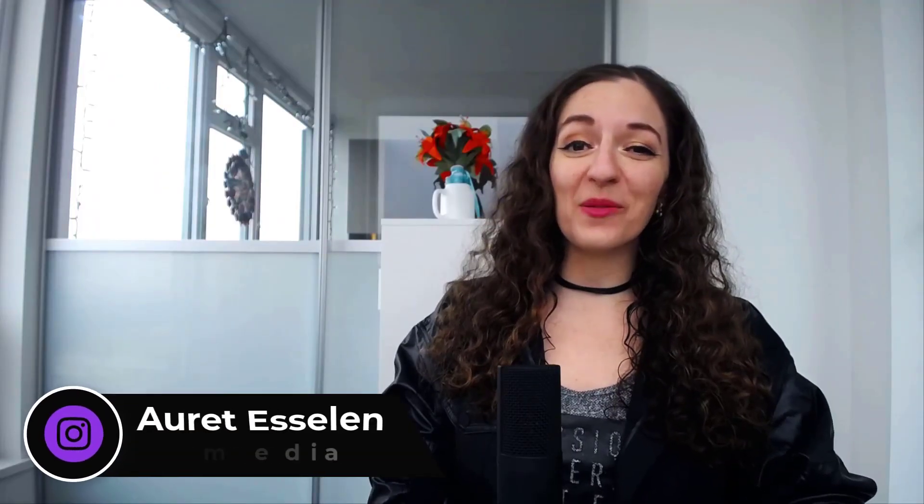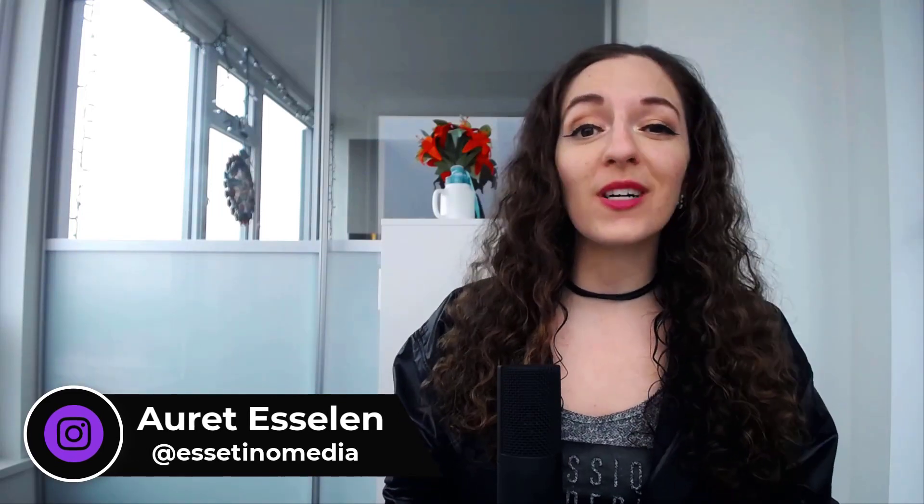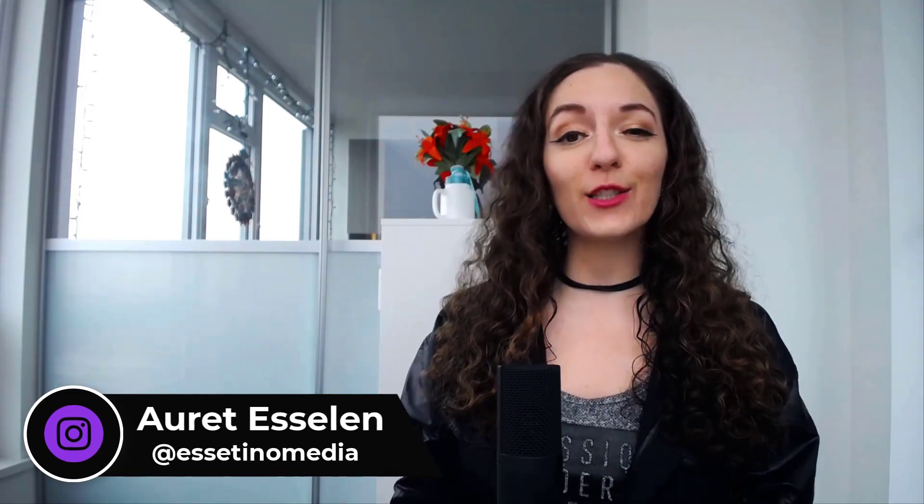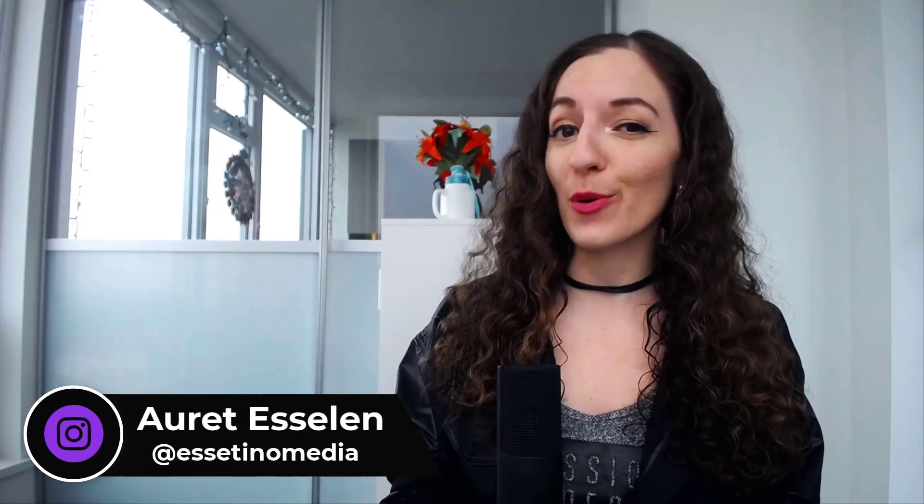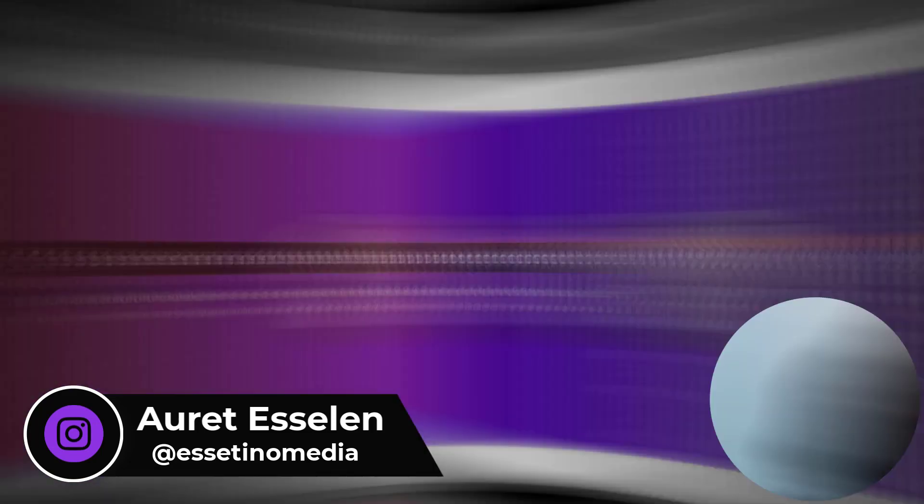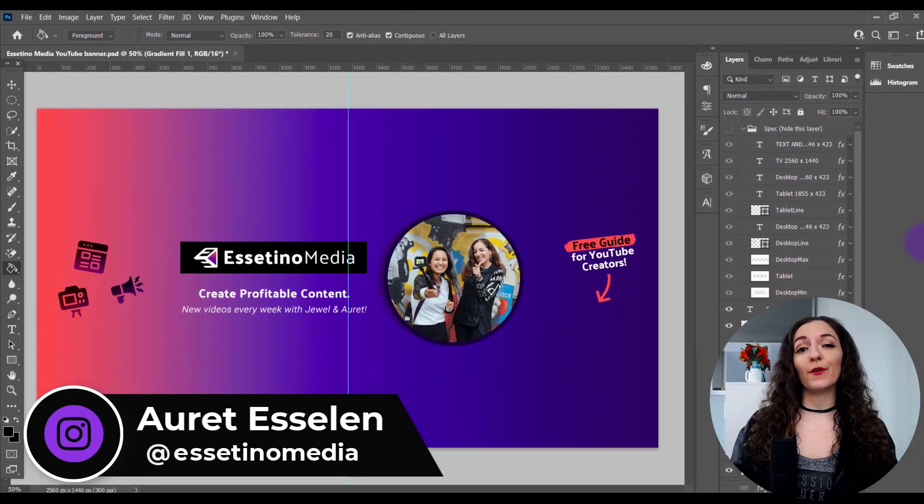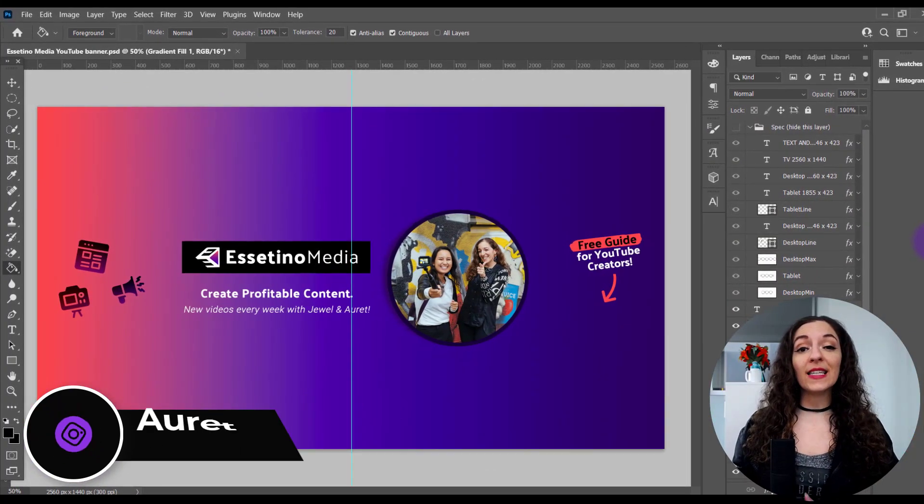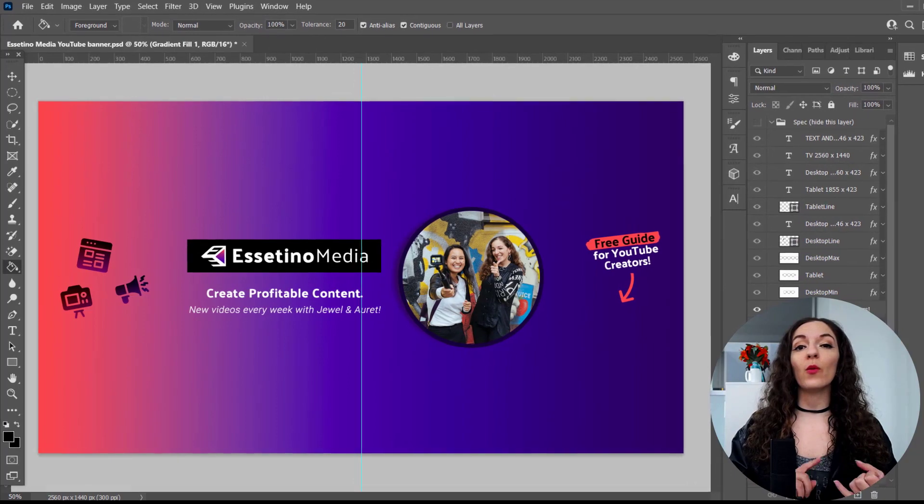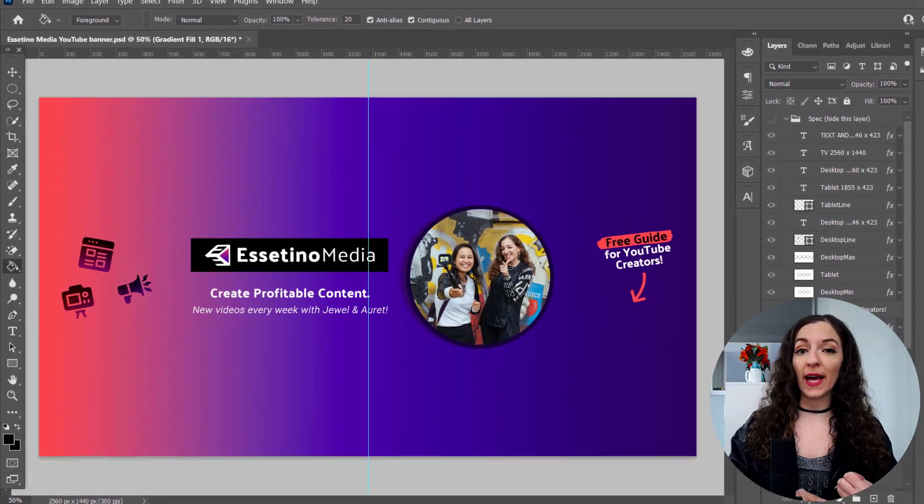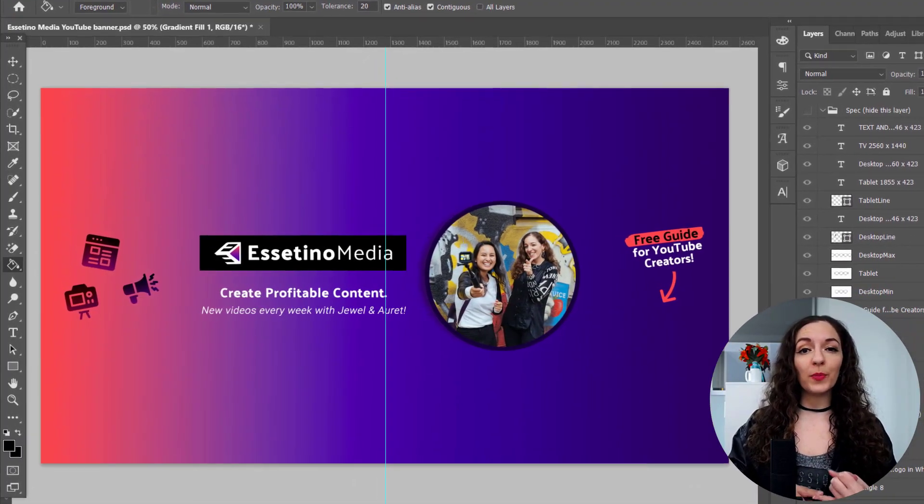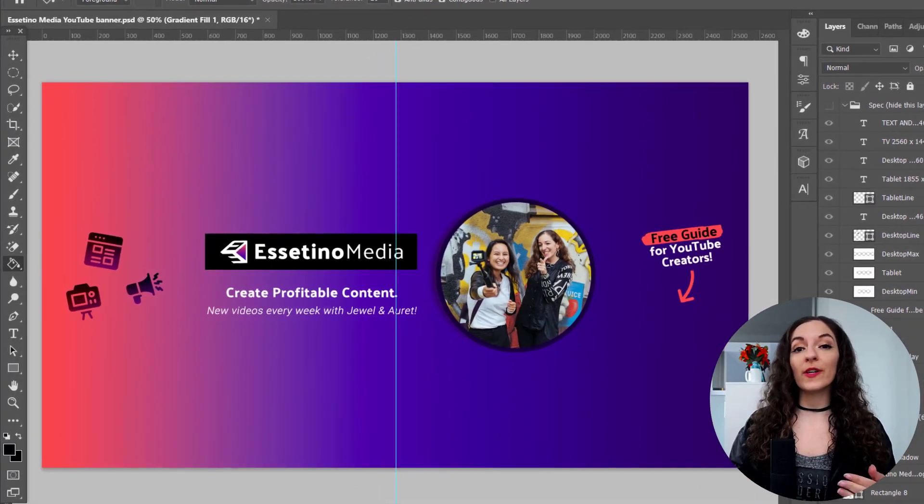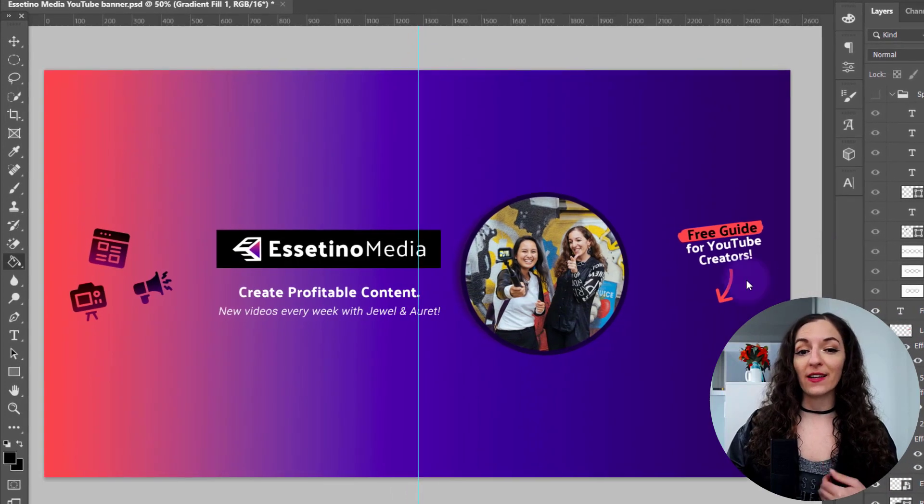Our YouTube banner needed a serious update, so I thought I'd bring you along to show you how to design your own professional-looking YouTube banner in Photoshop. Hello, I'm Orit from Essetino Media, helping you create profitable content. Your YouTube banner is prime real estate for your channel, and it needs to really quickly communicate what your channel is about and give people a reason to take action.